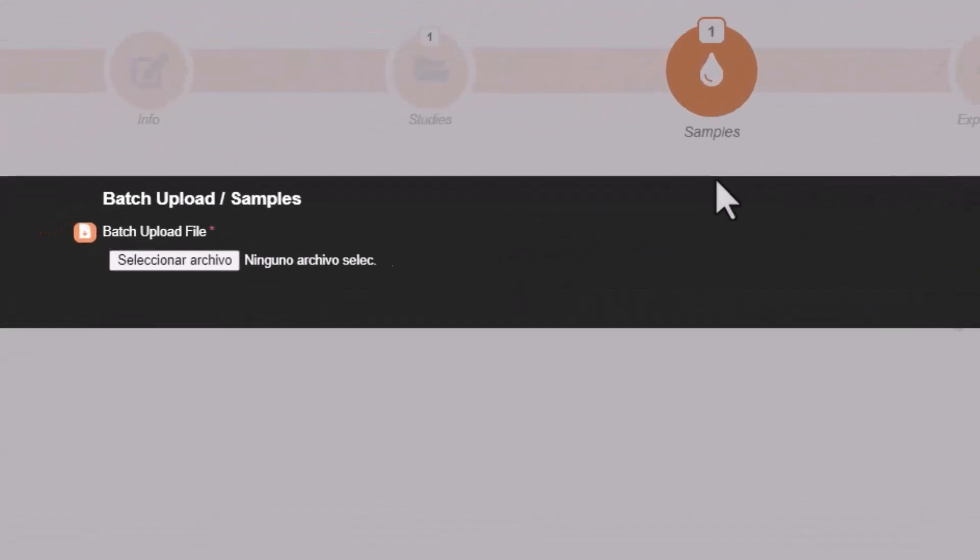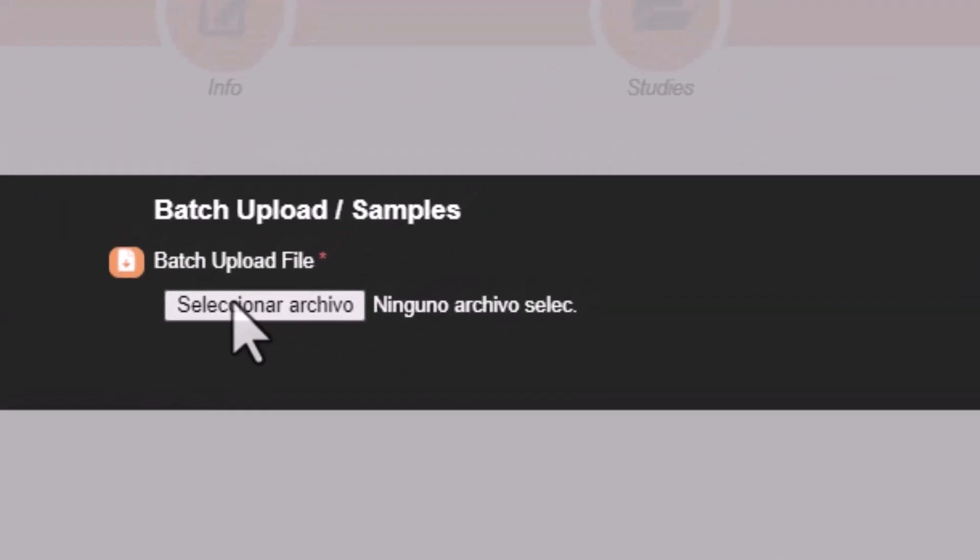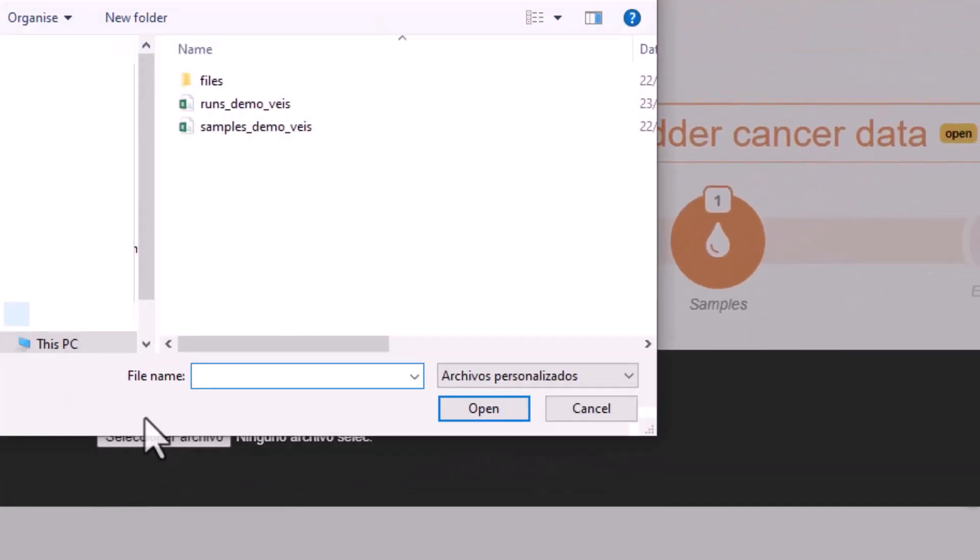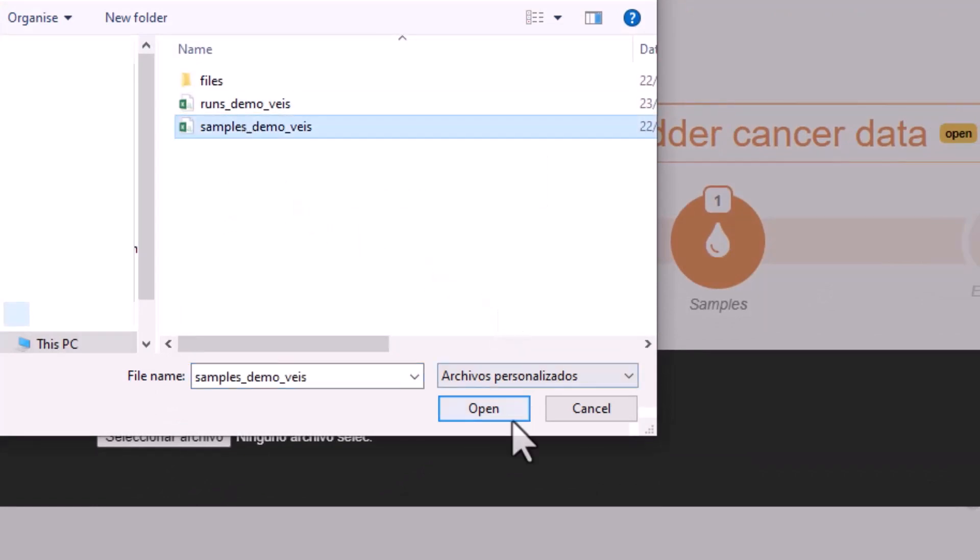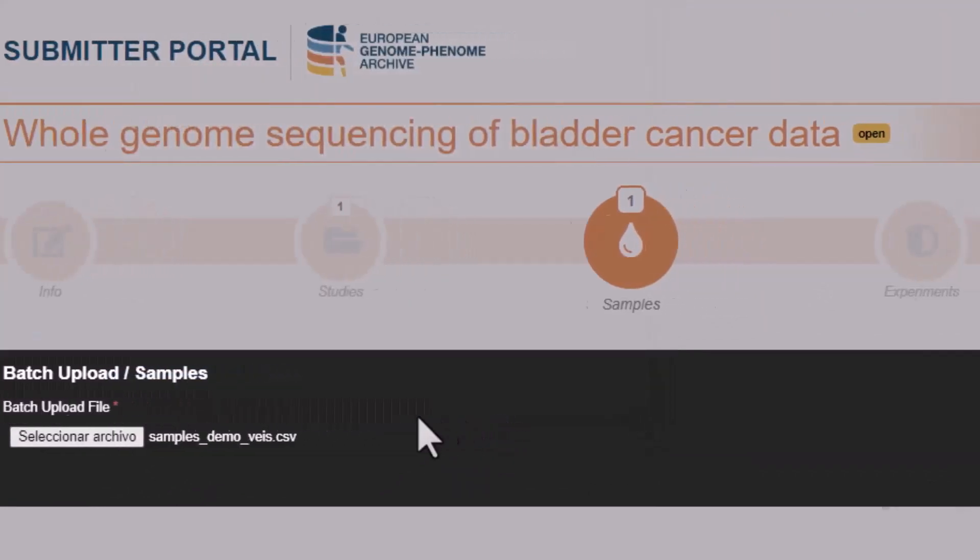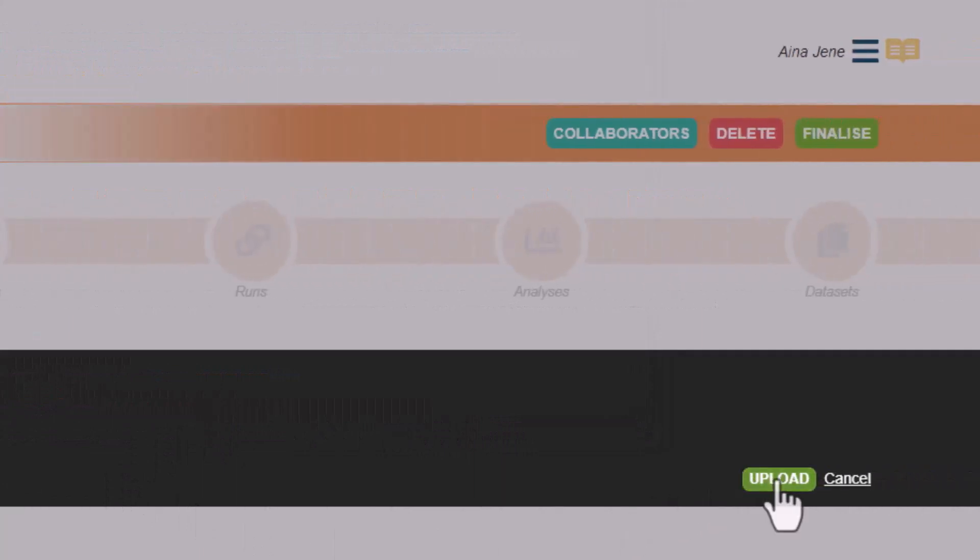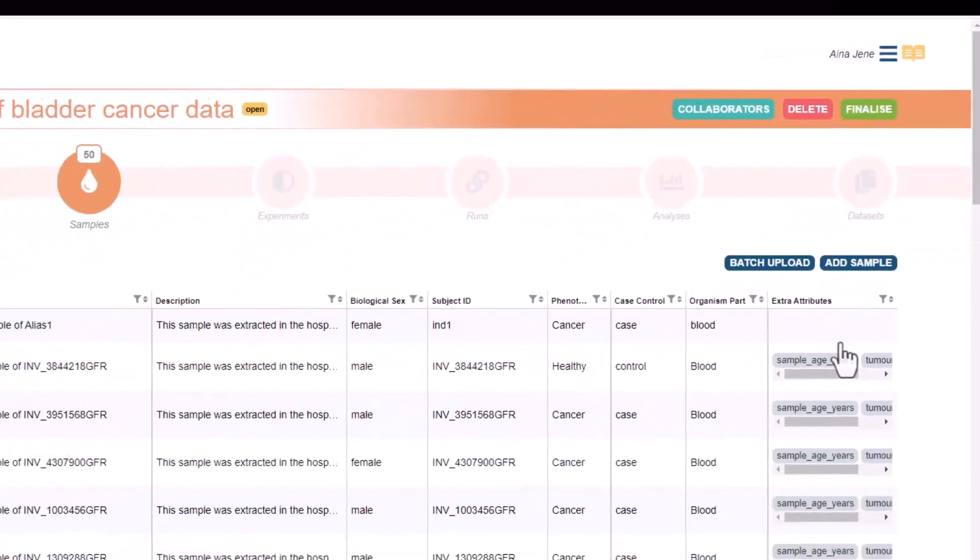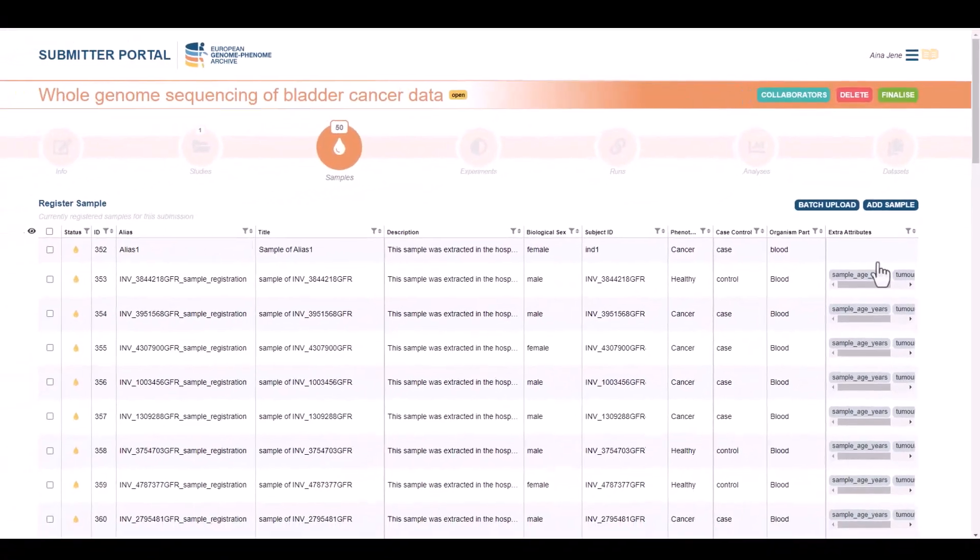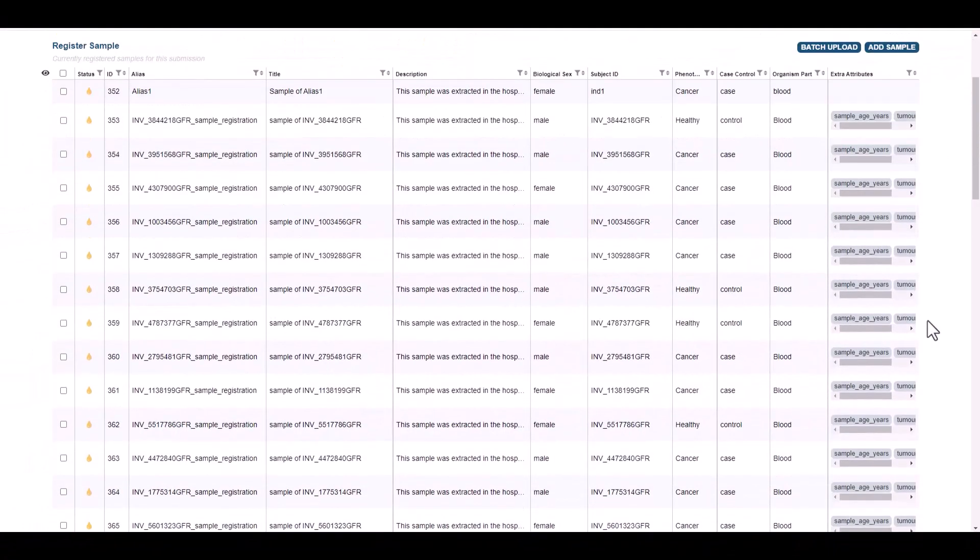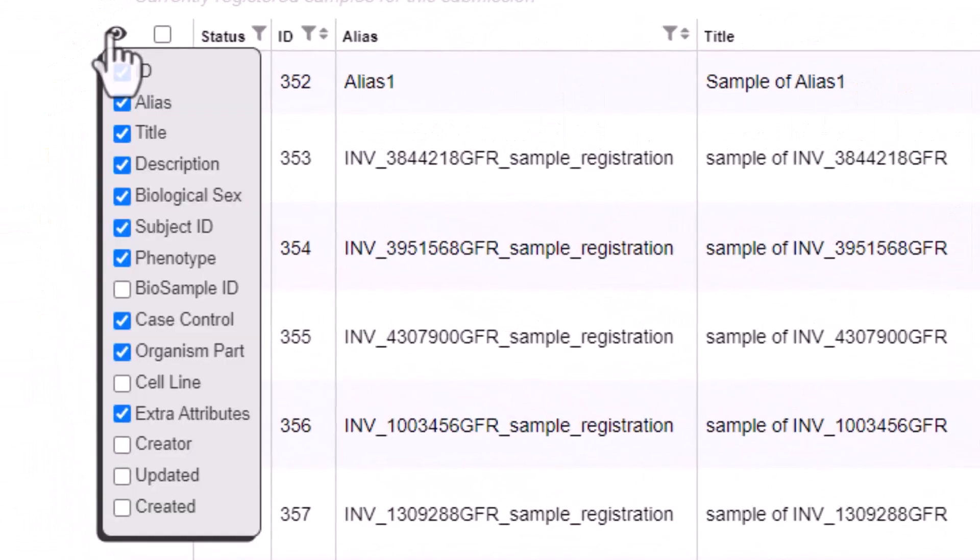Okay, as we want to register 50 samples, there are 49 left and we don't want to do this manually, so we are going to select Batch Upload. For that, you can download here an empty template. Ours is ready, so we can upload it. Here we have our 50 samples registered. In this table, we can customize the columns that we want to see.